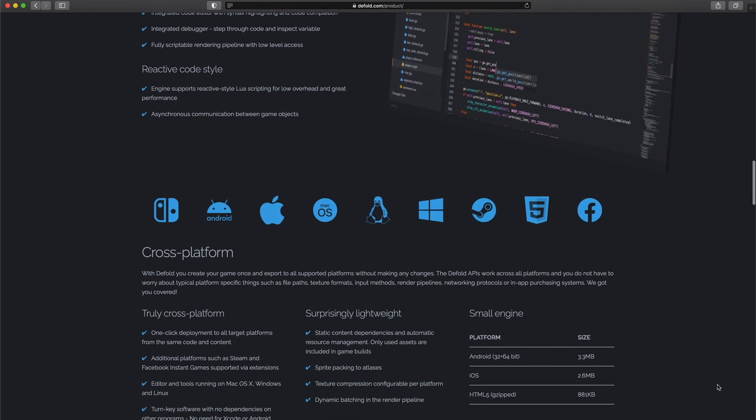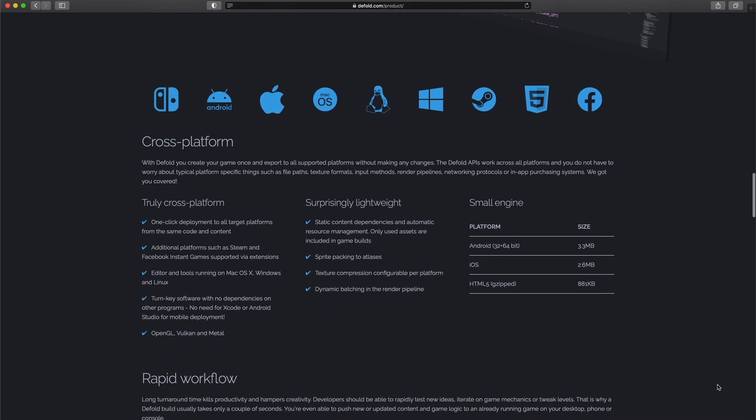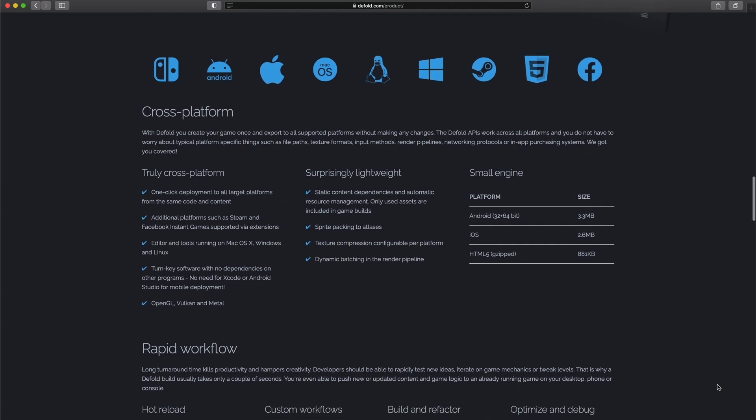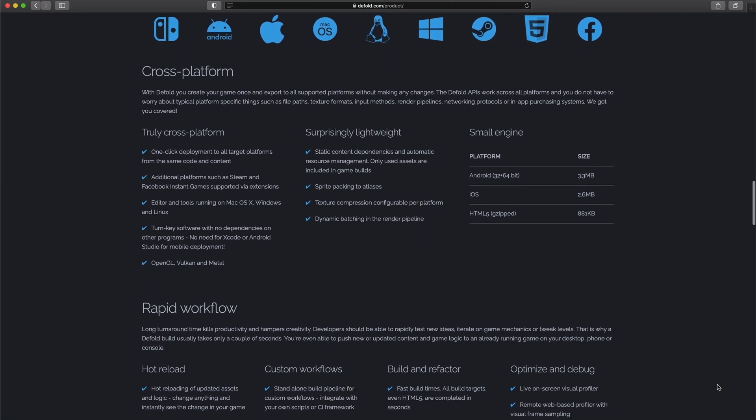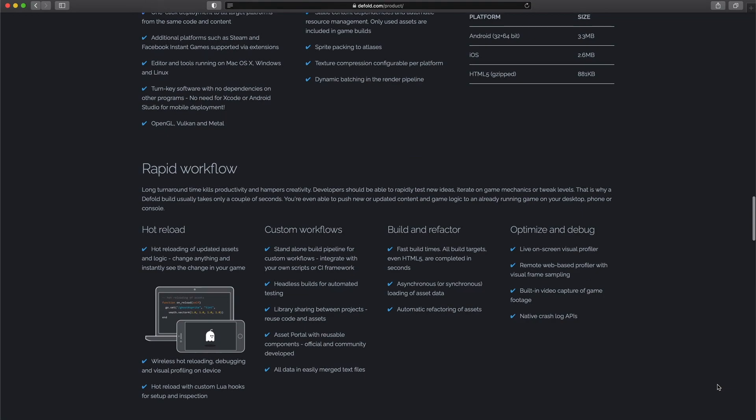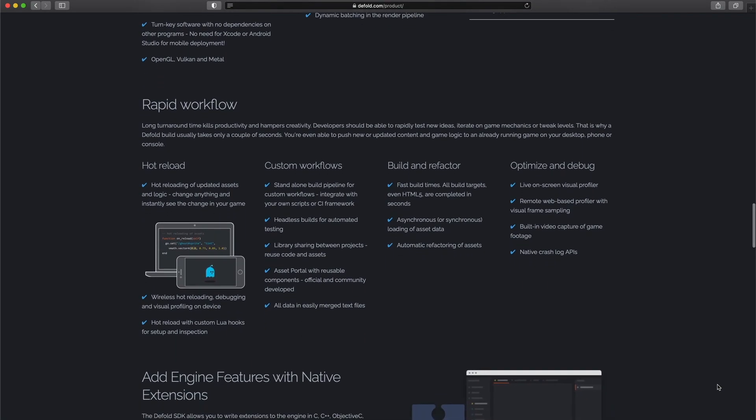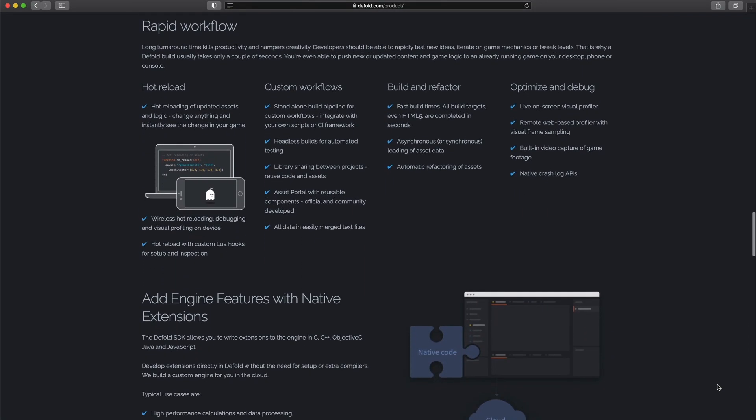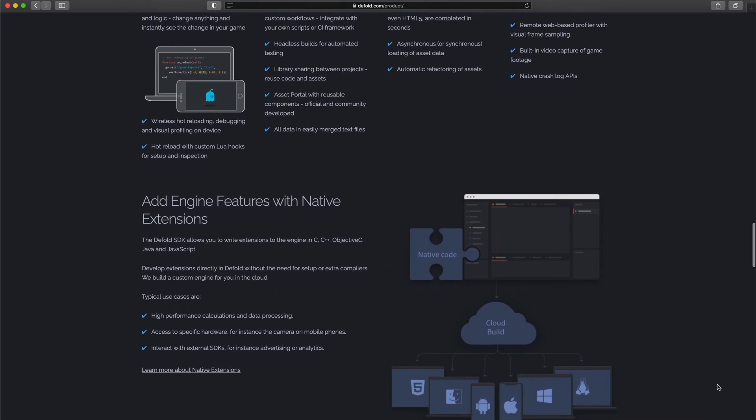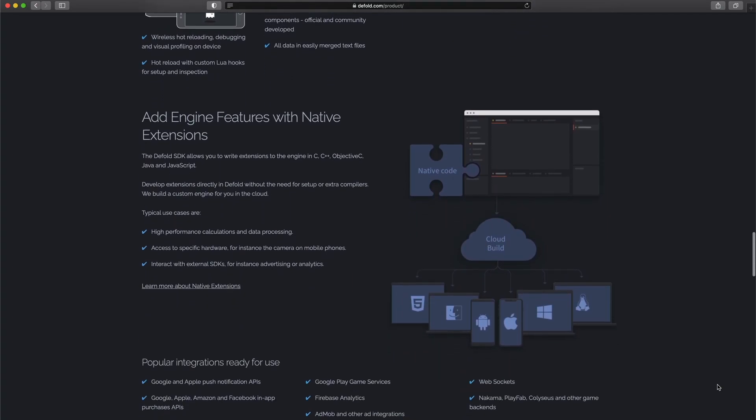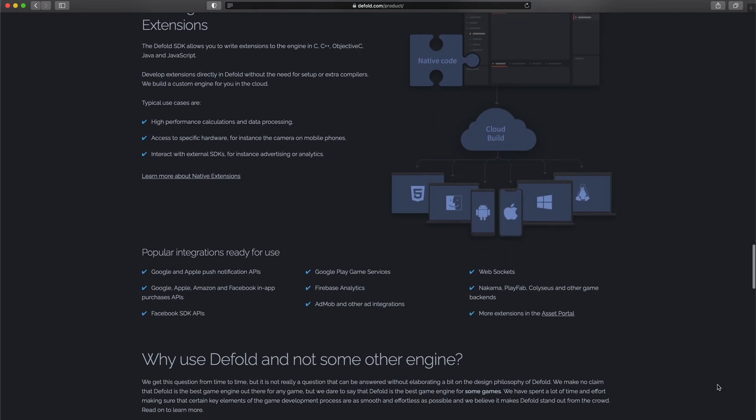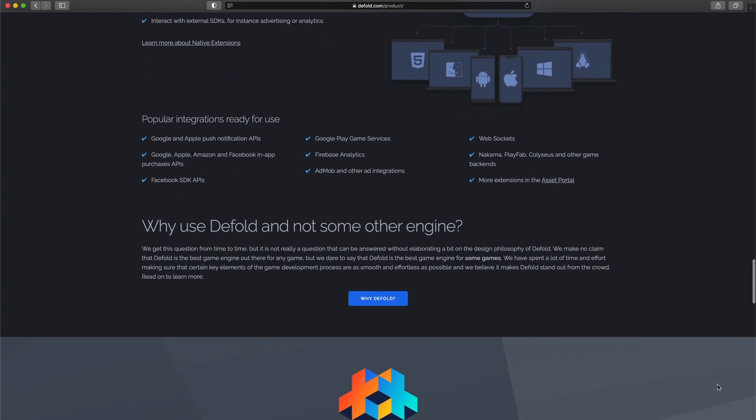Defold uses the Lua programming language. It's good for quick development and prototyping. But in big projects with a lot of code, it becomes harder to maintain it, especially if there are several programmers working on the same project. This is because Lua is not a statically typed language.